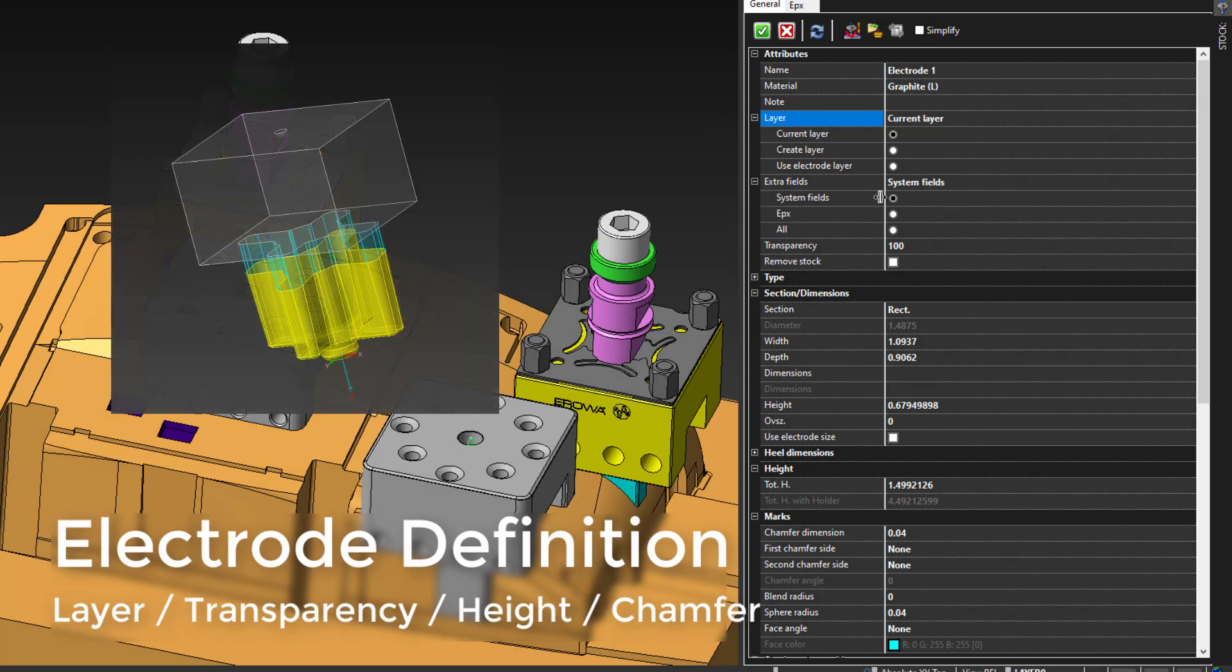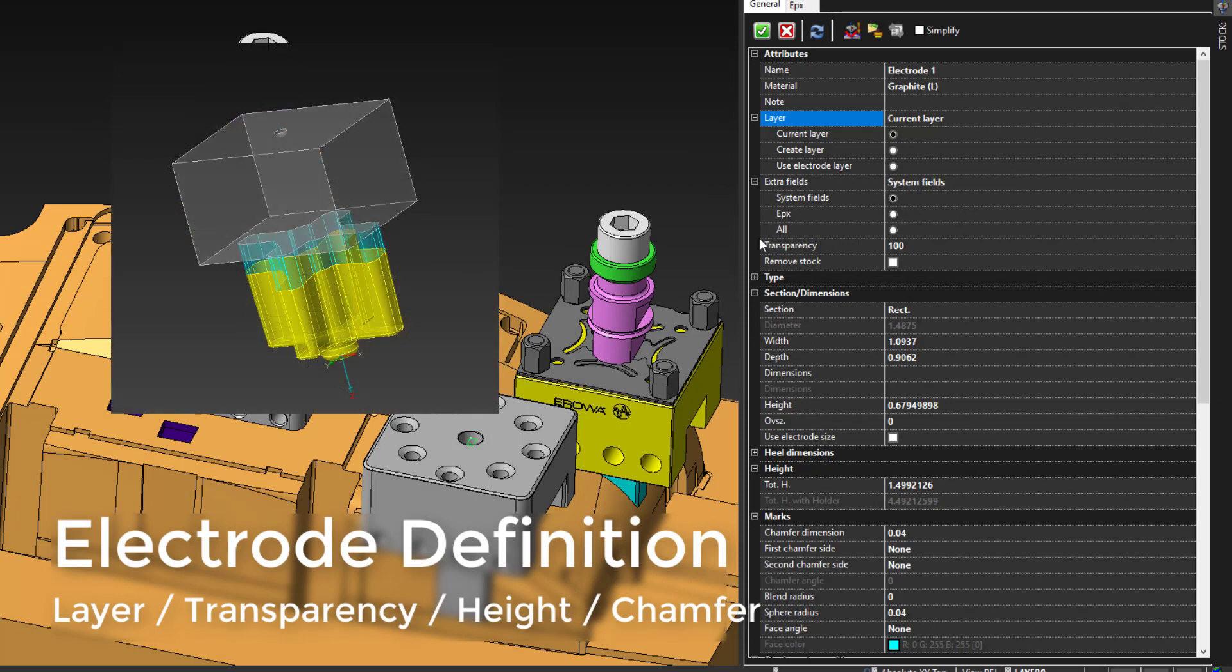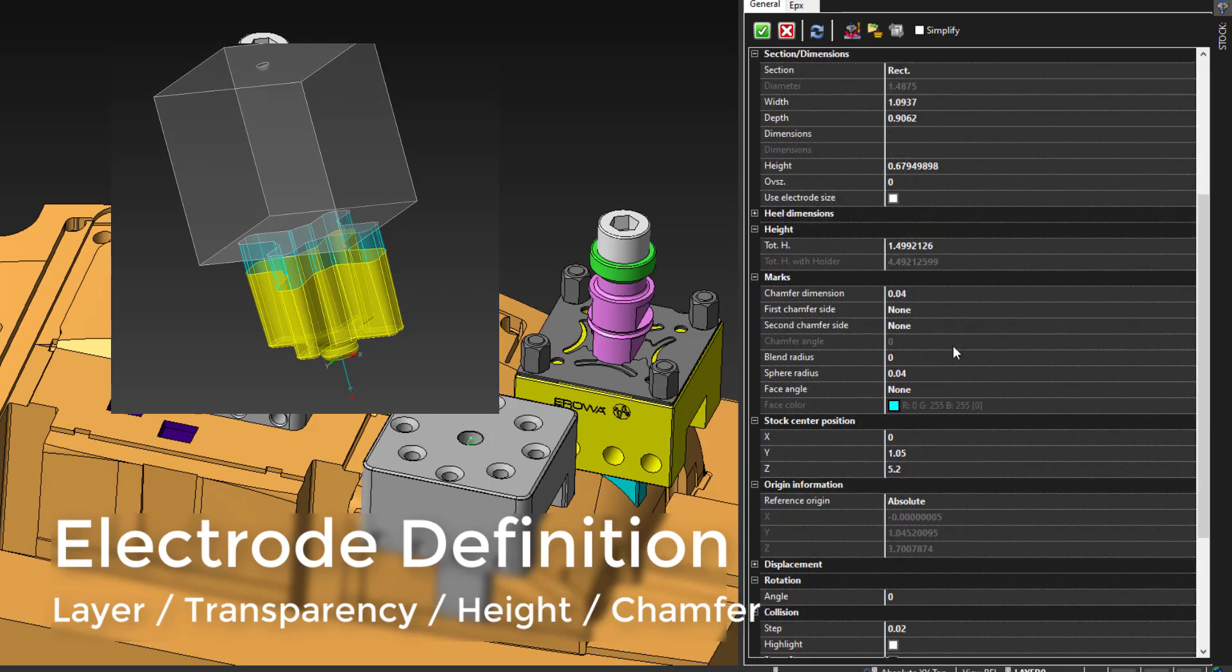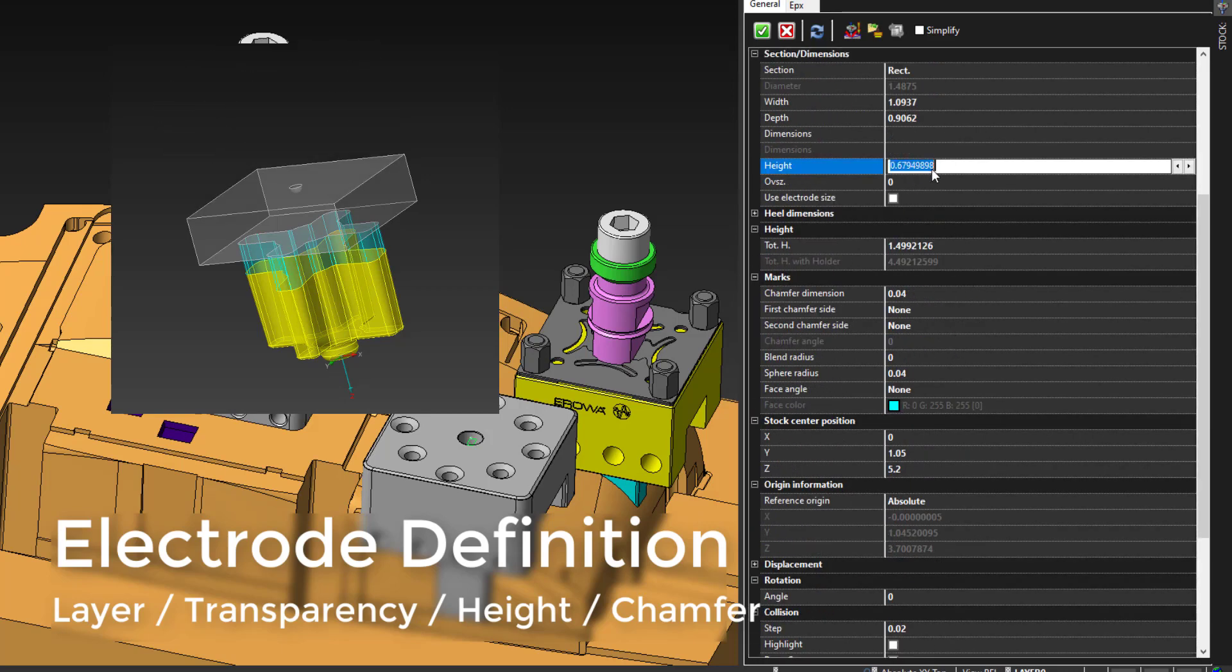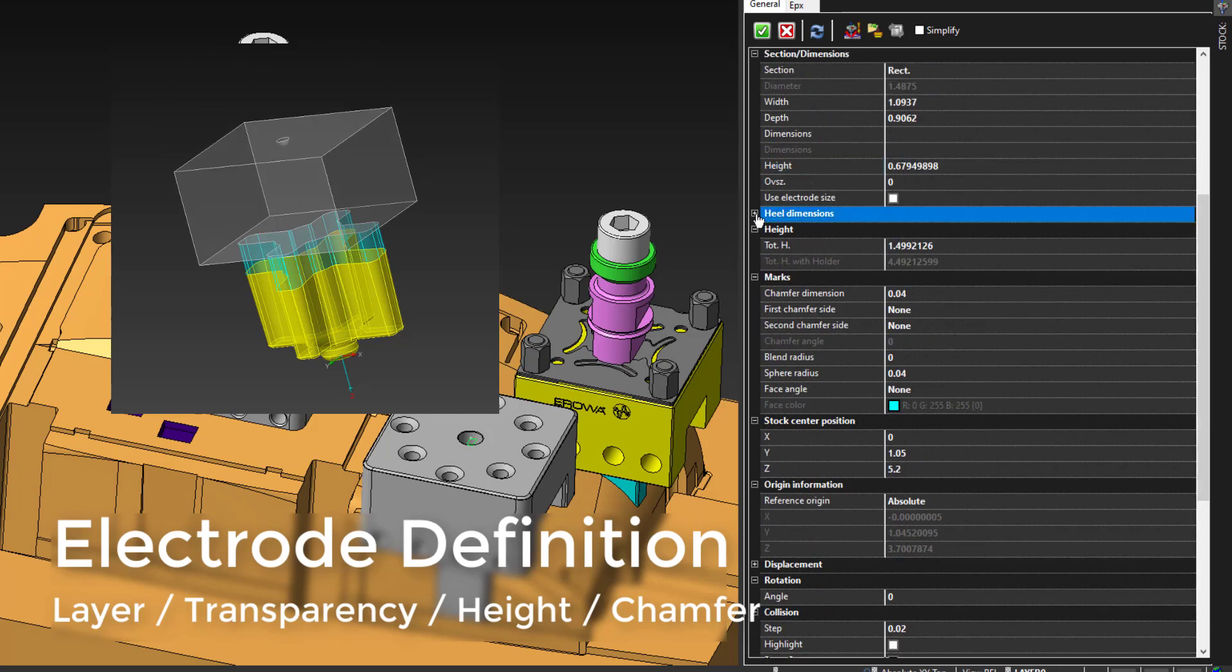There are other various options for defining stock length, width, and height. As we alter these options we can freely see how it's affecting the model here.